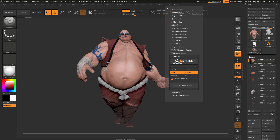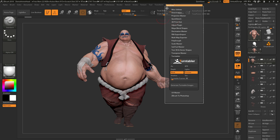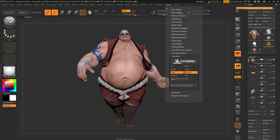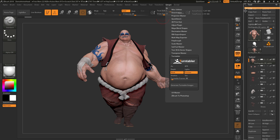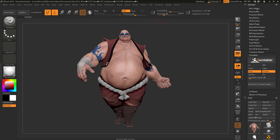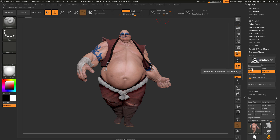I'm going to dock this to the side quickly. I'll come to the top, click on this icon, and drag it over to the right tray. Now my ZPlugin tab is in the tray. The Turntabler plugin will allow you to create turntable image sequences of your model with different passes.